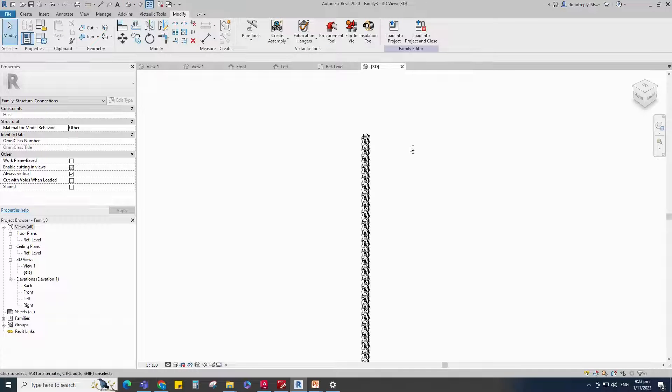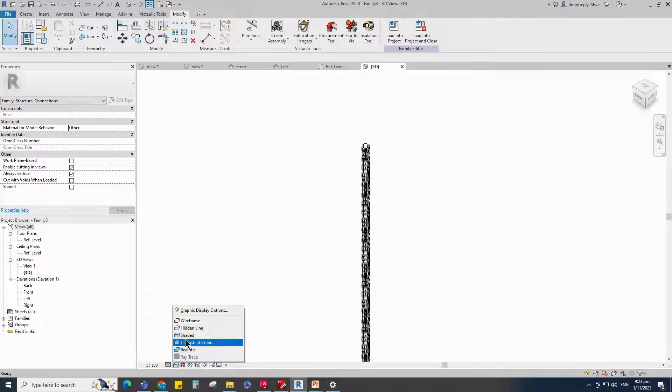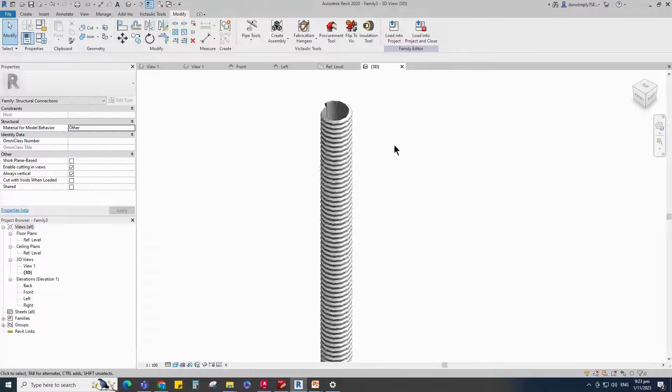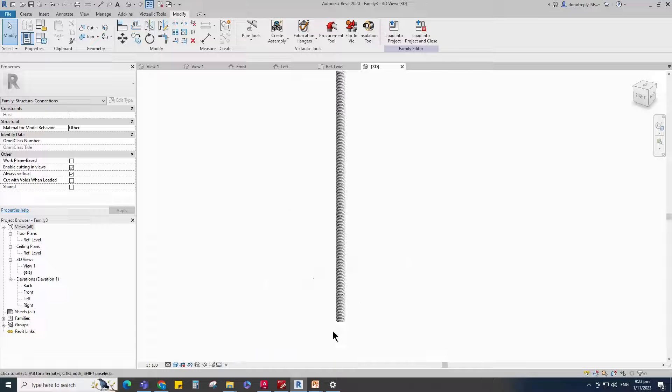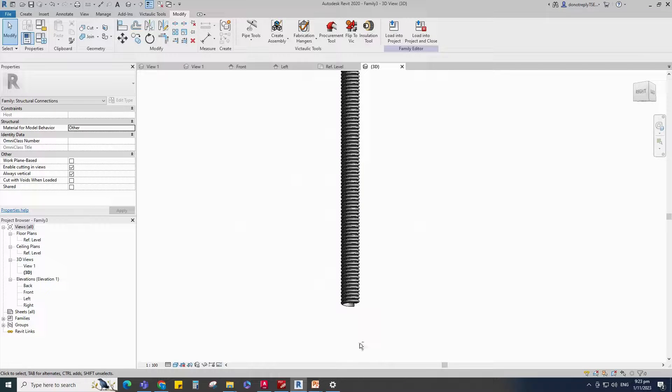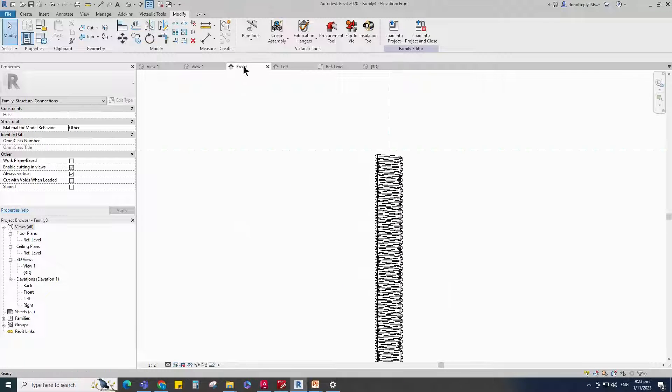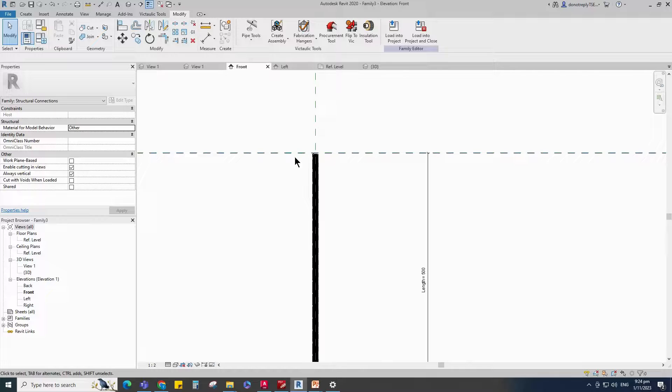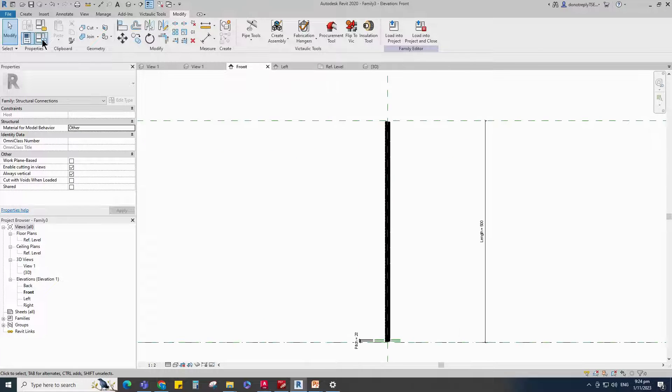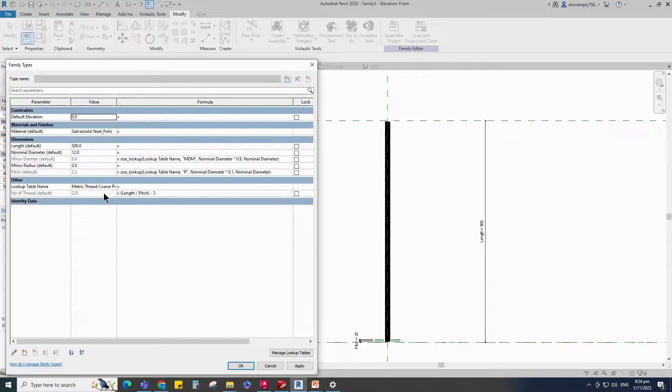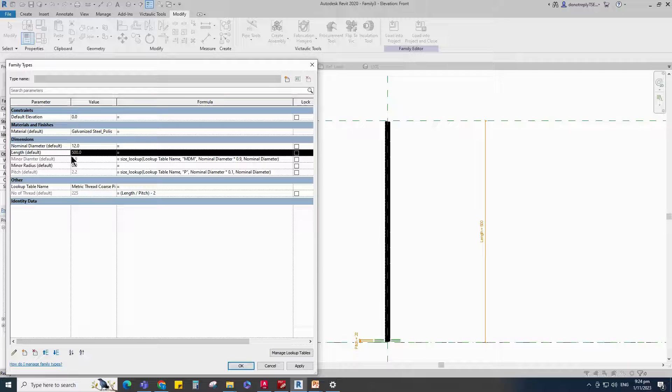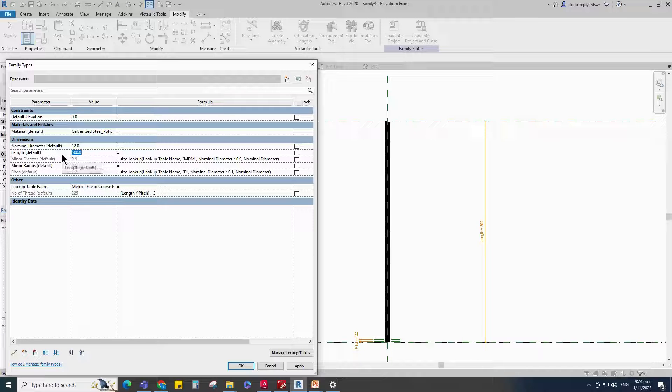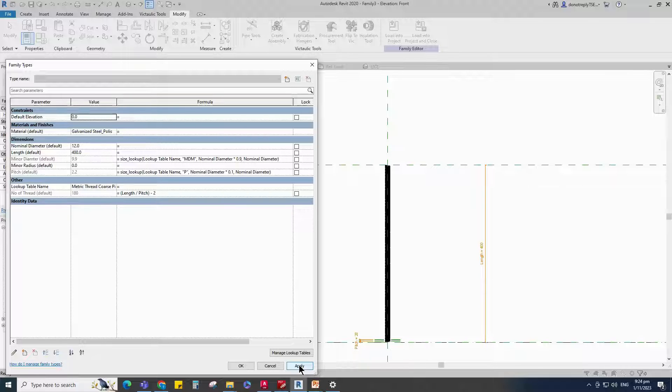Check in 3D view. Back to Front view. Go to Family Type. Check and play the Length parameter. Parameters are working.